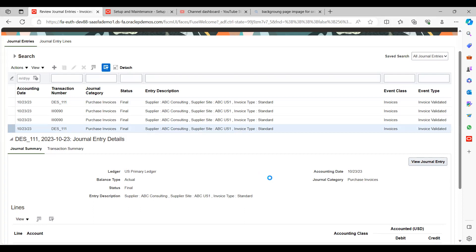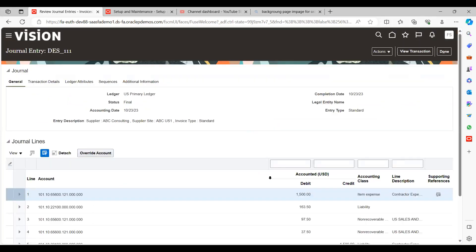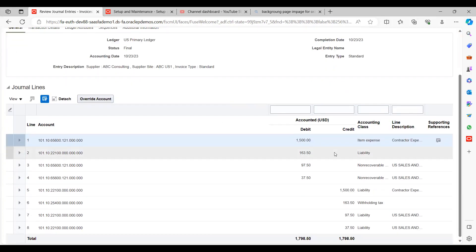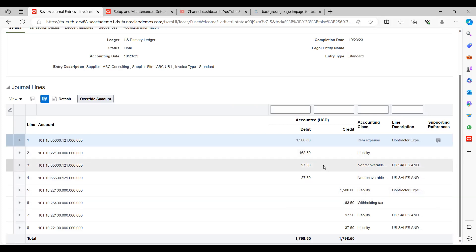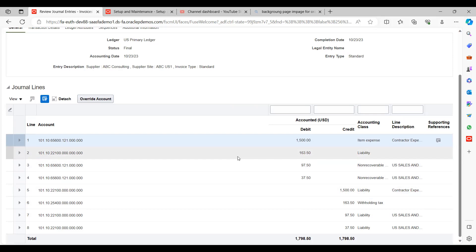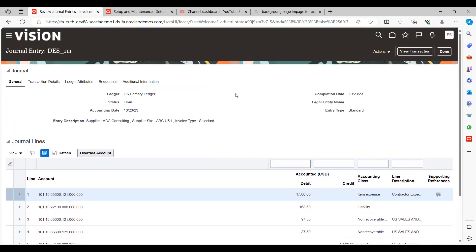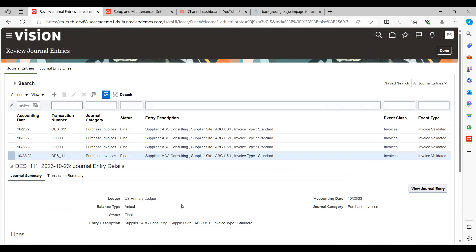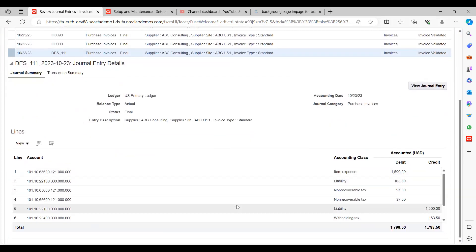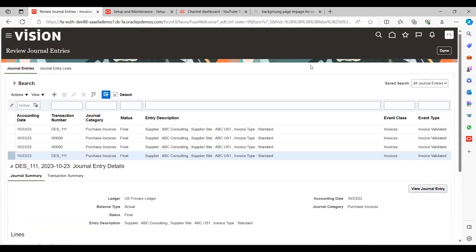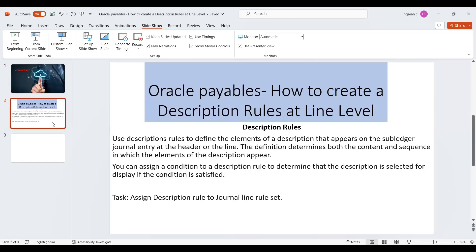This is how the invoice information appears on screen for the journal entries. Go back and you can see the accounting combination for the invoice. This is how we can create description rules for Accounts Payable at the line level. Thank you for watching.